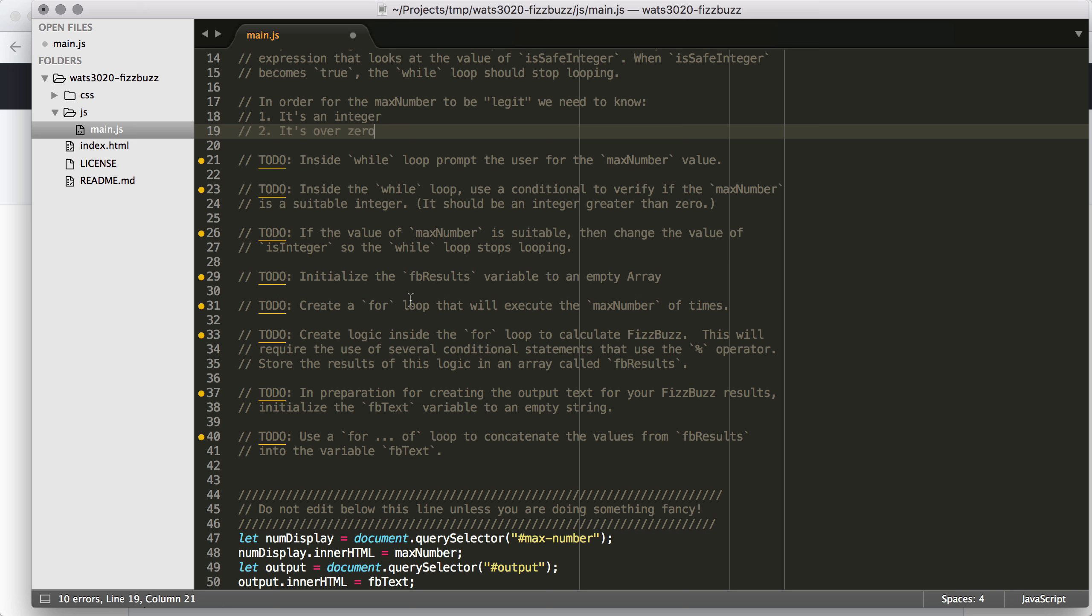Then inside the while loop, we're going to prompt the user for the value, we're going to check the value, and if it's suitable, we're going to stop the while loop. If not, we're going to let the while loop execute again, and we're just going to ask the user for a value again. Hopefully, they figure out what they did wrong previously.